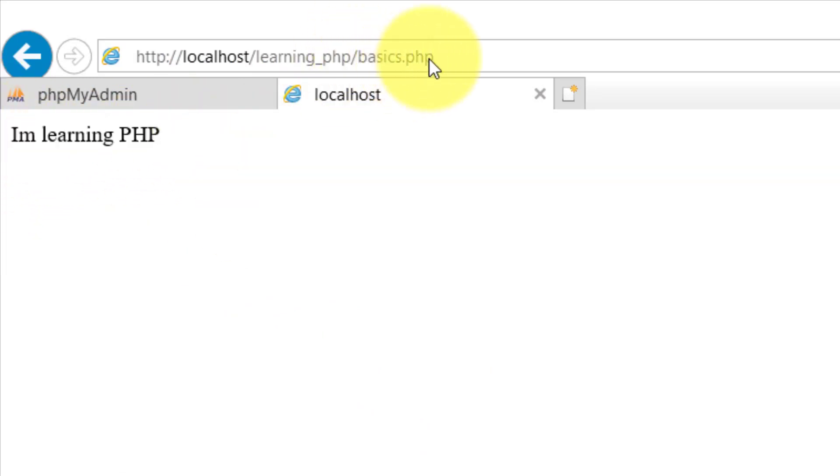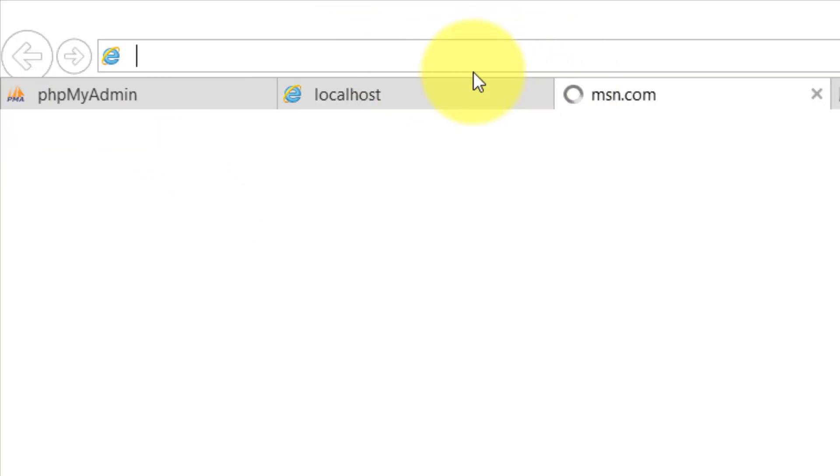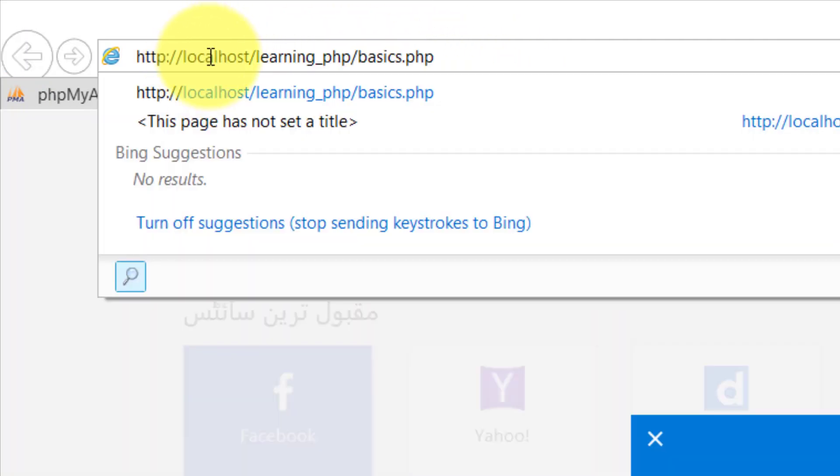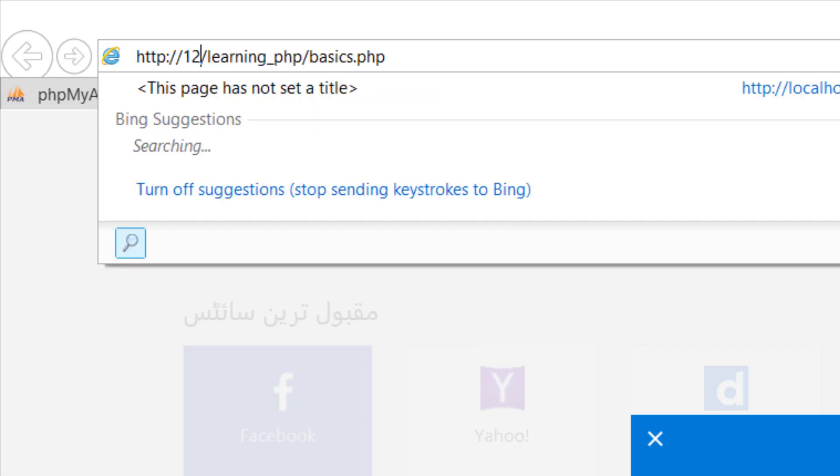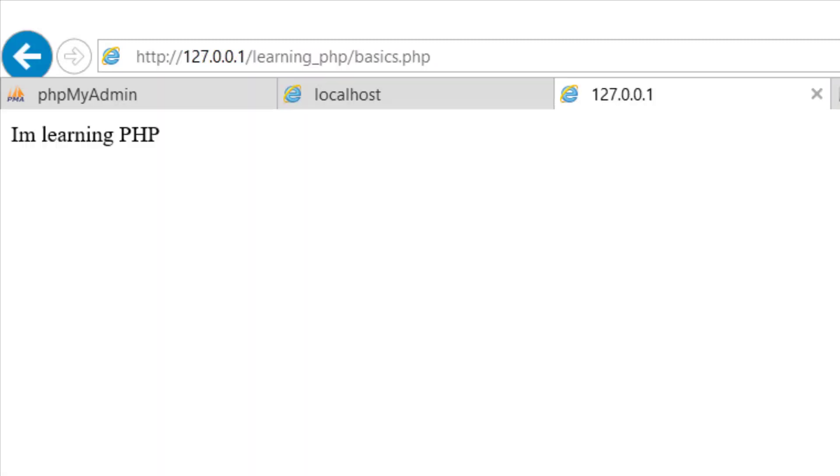Copy this and paste it here. We can also use 127.0.0.1 instead of localhost.